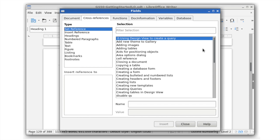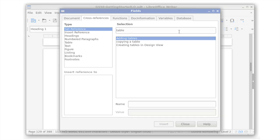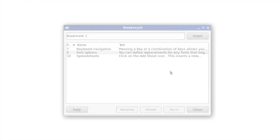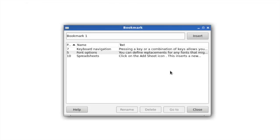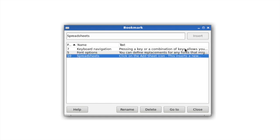In the Cross References view, a new filter helps you to narrow down selections quickly. The Bookmarks dialog has been redesigned to be easier to use.